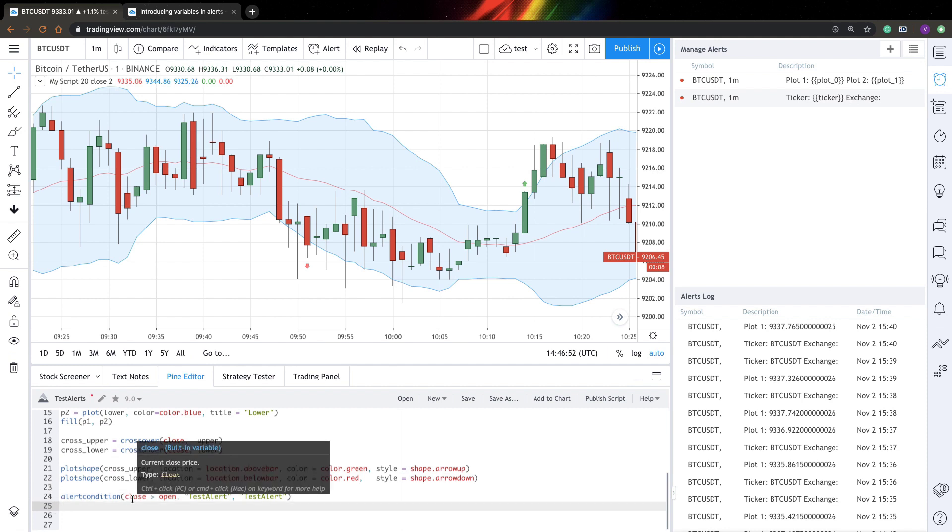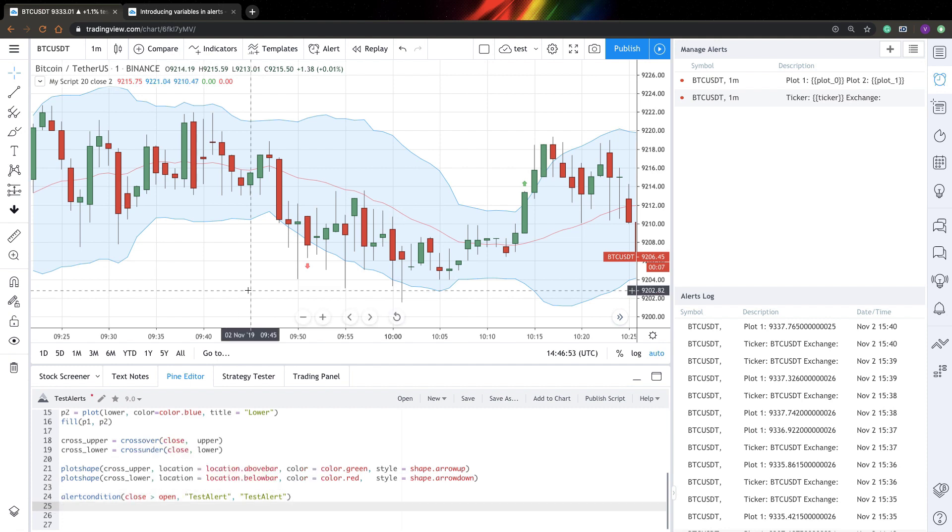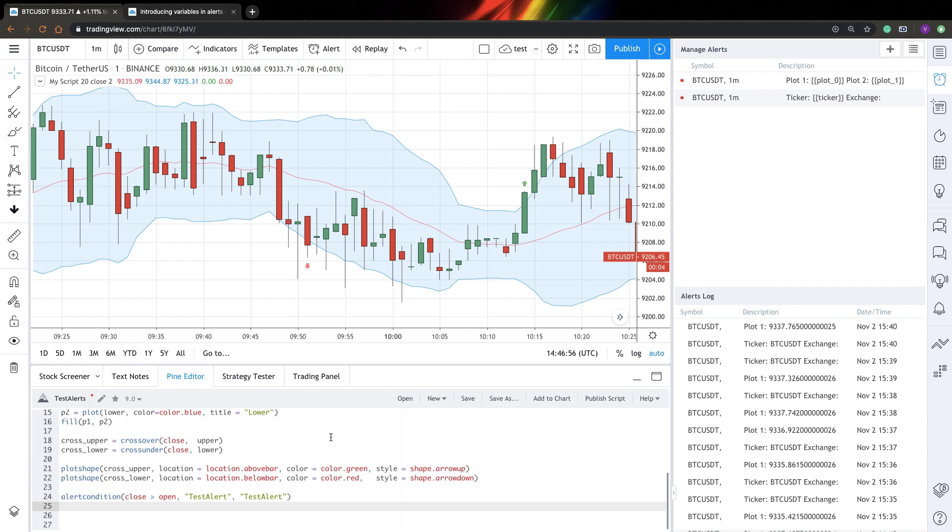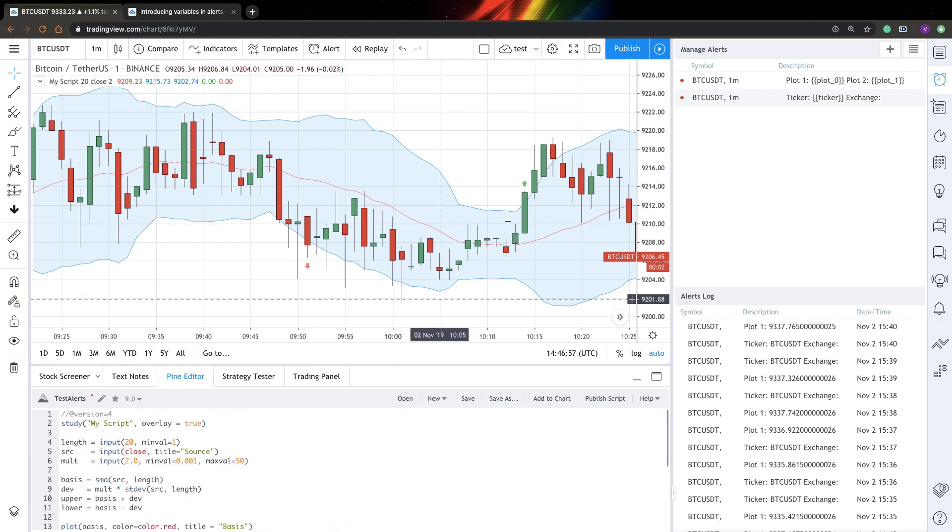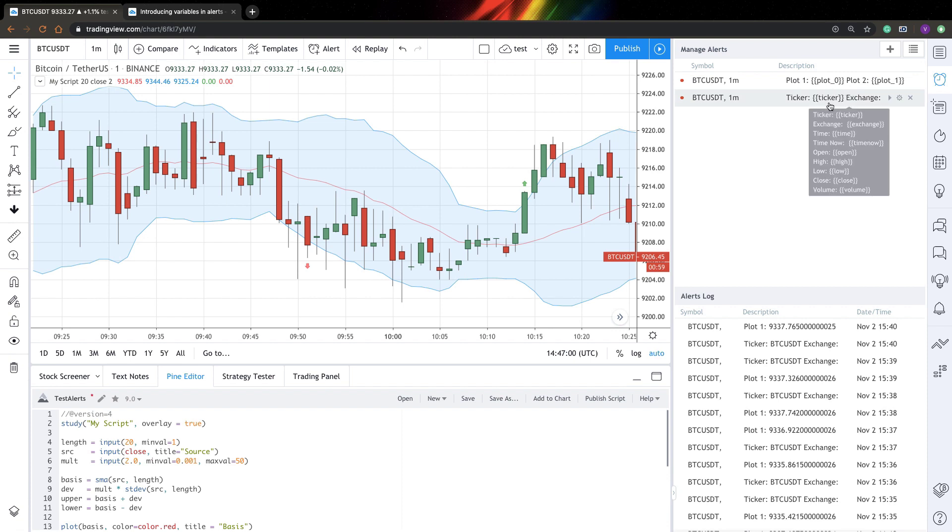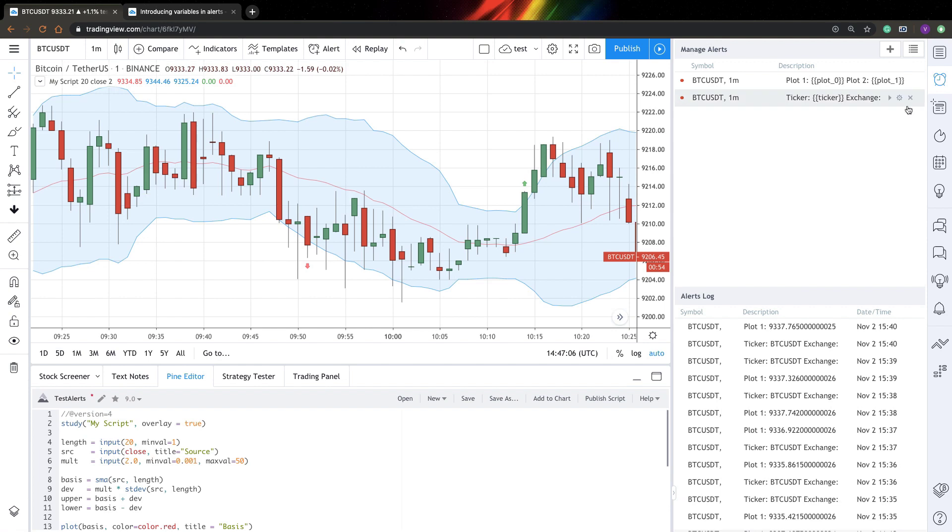So basically every time I have a green candle, my alert is fired. I did this only just to check how this stuff works. And based on this, I created two alerts and I will explain to you how it works basically.